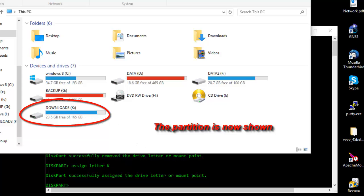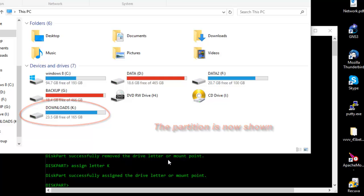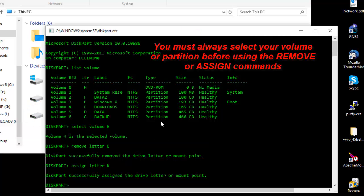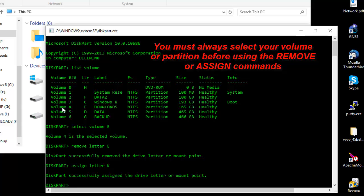But you have to remember that in order to do that, you have to select first the partition you want to work on. So always select the volume you want to hide or show.